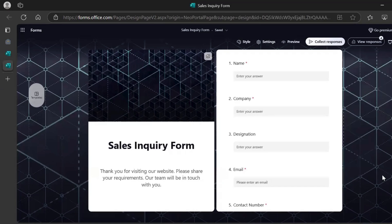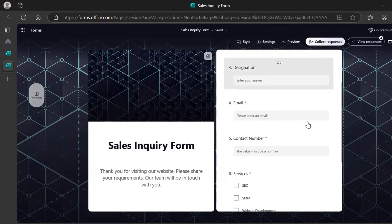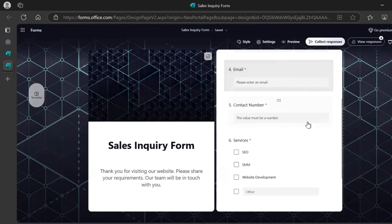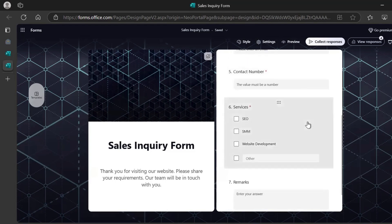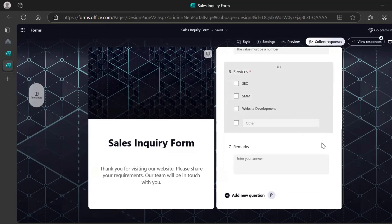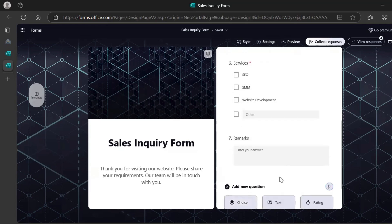This is how the sales inquiry form looks like in Microsoft Forms. So I'll just take you through. It's a very short form. Name, company, designation, email, contact number, services, and remarks.